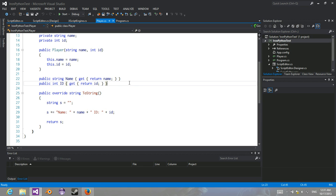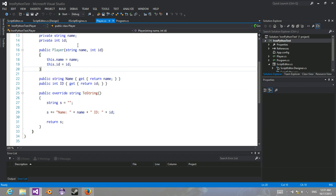Hey guys, I'm just here showcasing a little bit of IronPython in C-Sharp, so here we go.